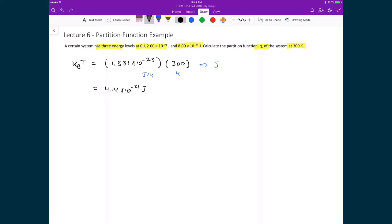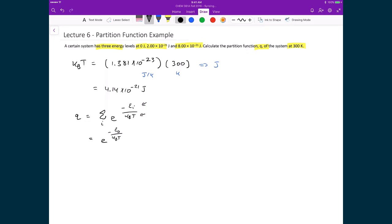Now that we have this value, it becomes the denominator in the exponent for the partition function. The definition is q equals the sum over all states i of e raised to the power of negative ei over kbT. We evaluate the sum explicitly for the three energies: e to the negative e-naught over kbT, plus e to the negative e1 over kbT, plus e to the negative e2 over kbT.